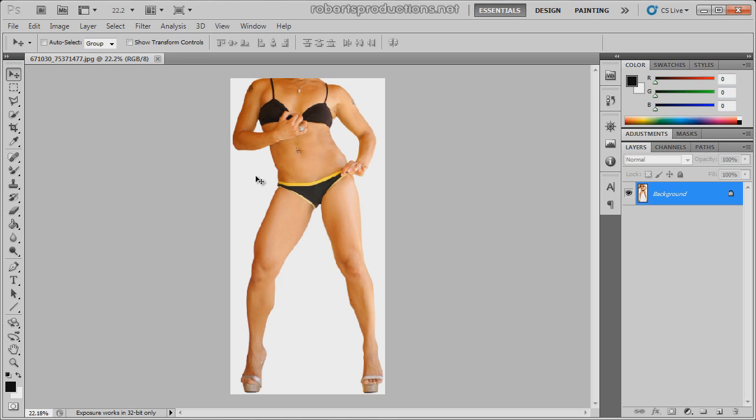You might want to cut that photo out and put it in front of a white background because the liquify tool is going to not only liquify the body but the background as well. And as long as you have a white background or a solid color background you'll only be enhancing the body.